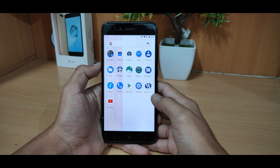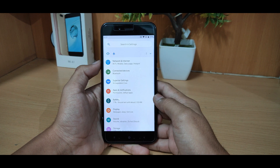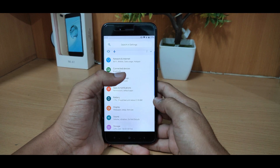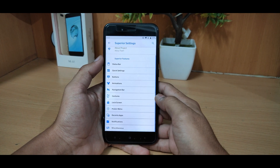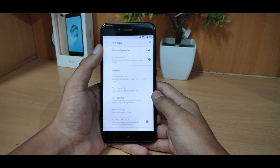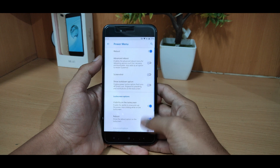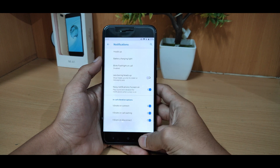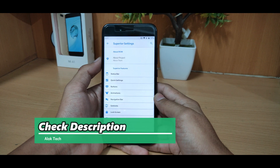If we go to settings, you can get the normal things — network and internet, and Superior OS settings where you can get a lot of things: the status bar, the navigation bar, the pixel bar, and you can configure the power menu and notifications. There are many customization options here.